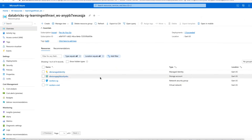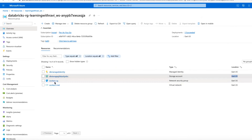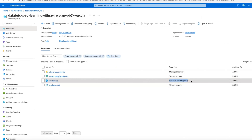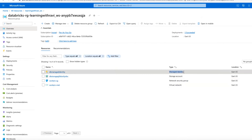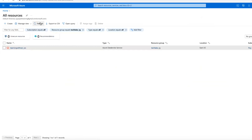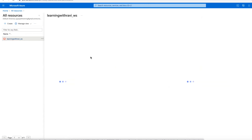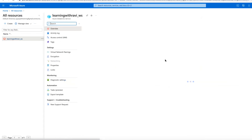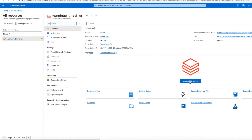The blob storage is in East US — the same data center location. Back-end you have: network security group rules, virtual network, and managed identity for role-based access. You can use this managed identity. Then go back to your workspace; you'll get an option called 'Launch Workspace'.